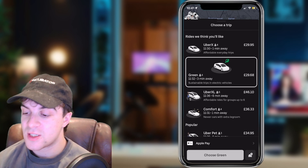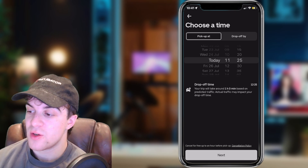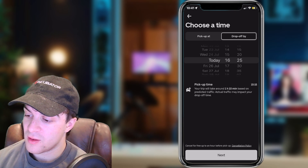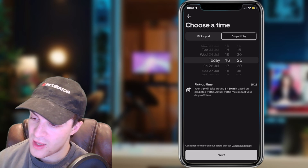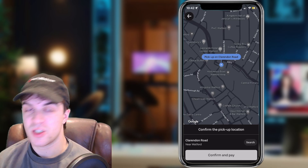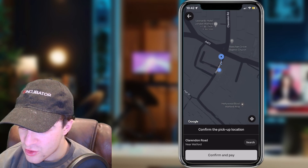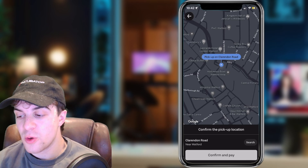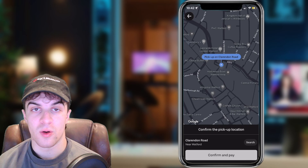If you want to book for a time in the future, next to the Choose button you'll see a little car icon with a clock above it — tap on that. This allows you to select when you want to be picked up or dropped off by. For example, if I need to be somewhere by 4:25, I can select that and it will ensure they pick me up at the right time. Press Next, and it will ask you to pinpoint your exact location to help the driver find you. Zoom in by pinching with your fingers, drag it to your exact location, then press Confirm and Pay. It will prompt you to use your saved payment details — Apple Pay or a card added to your account.